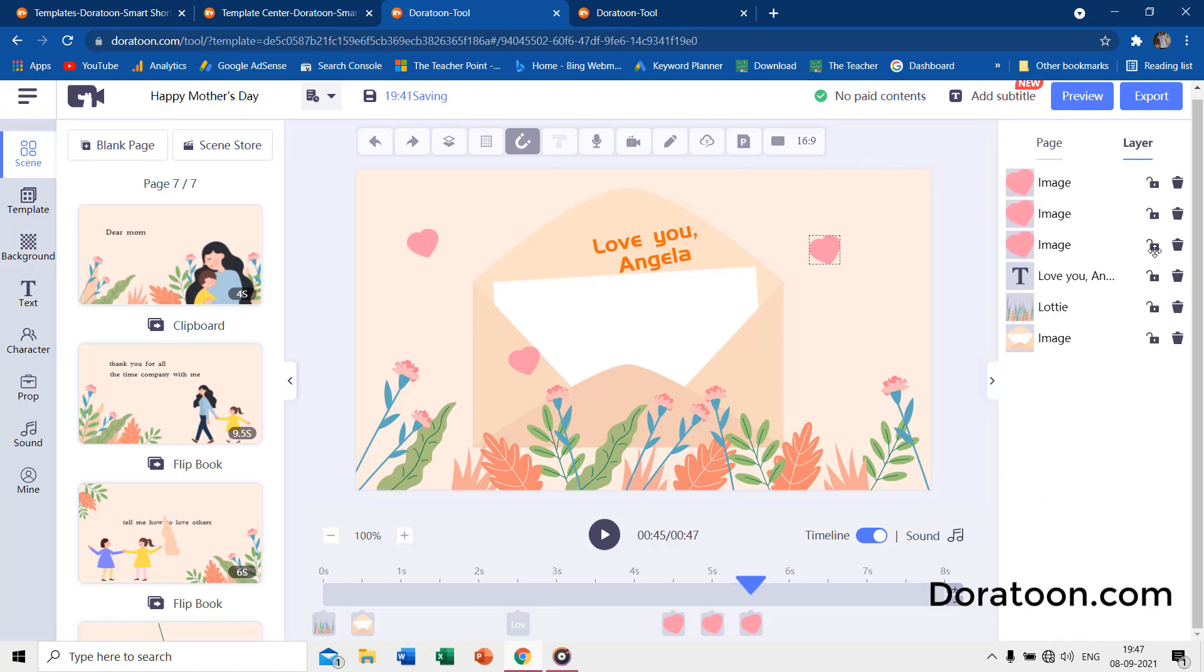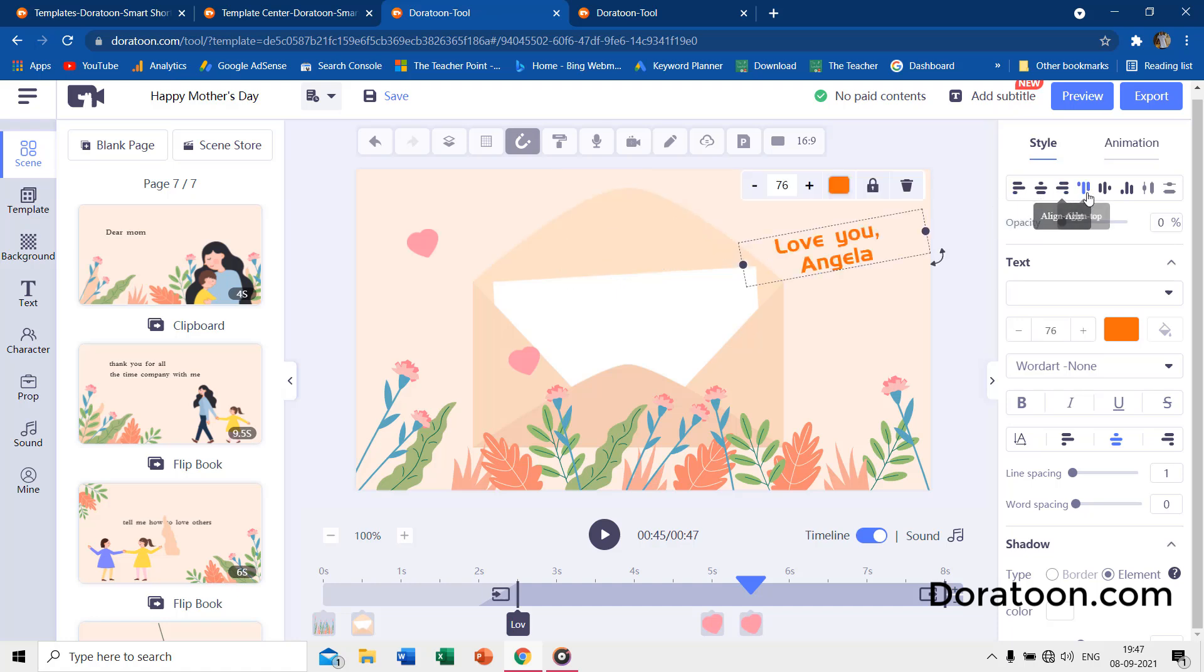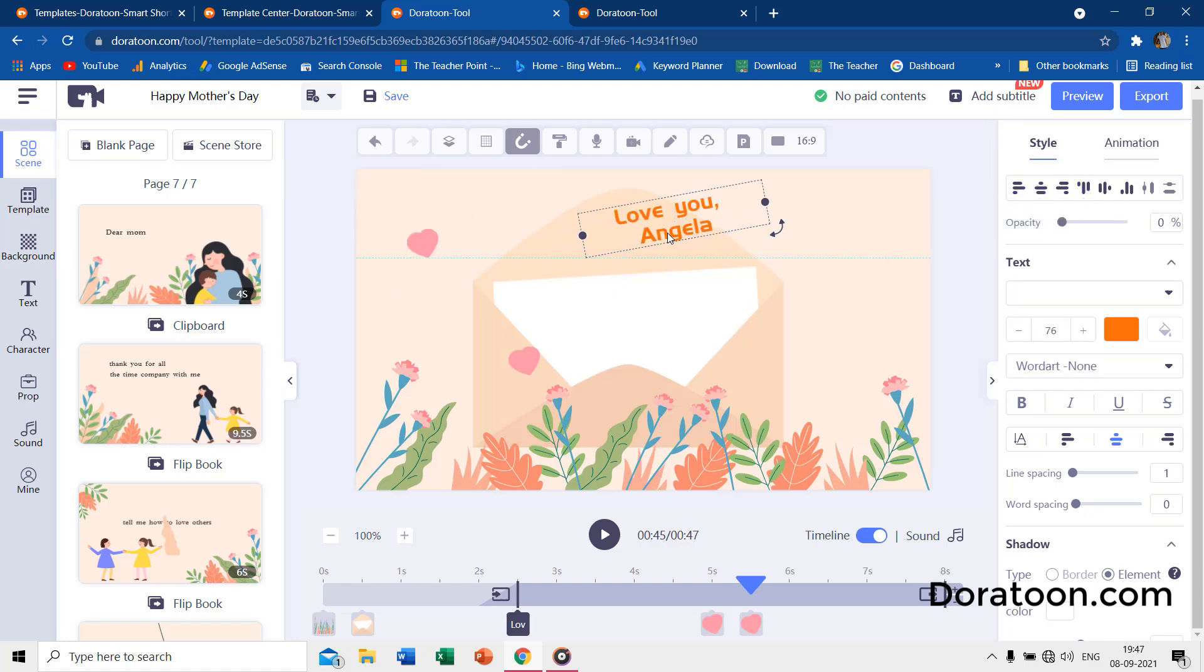You can lock a layer if you want to fix the position of that layer on the page. Clicking the delete icon will remove that layer from the page. You can easily modify the text on a template by just double clicking on it, and then you can use the style pane to align and format the text.